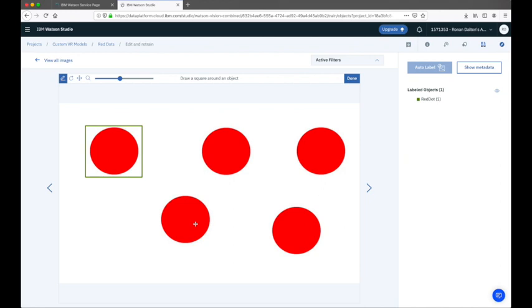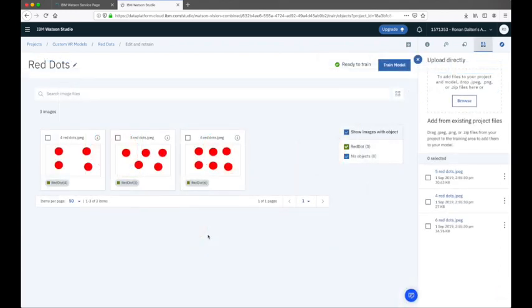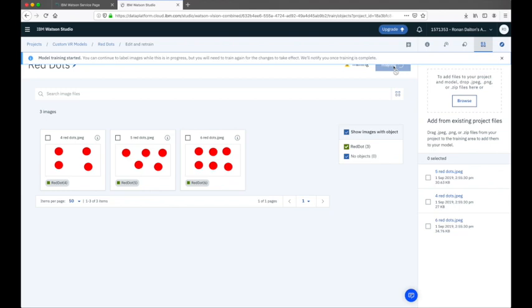I won't take you through each step as I do it — we'll come back in a moment once all images are labeled and we're ready to train the custom model. Using the annotator tool, I've gone ahead and added labels for each of the images in the collection — five red dots labeled in one, six red dots in another. Now that the training data is ready, I can click the 'Train Model' button. Training will take just a couple of moments.